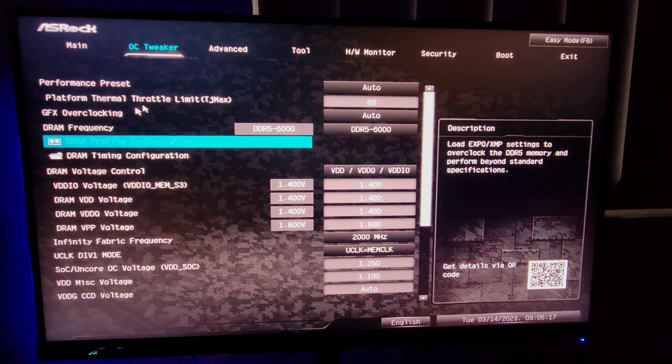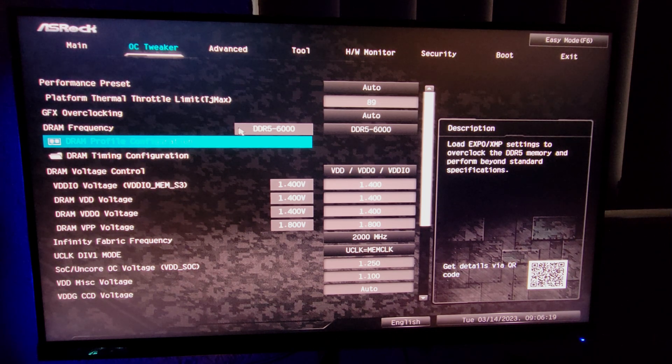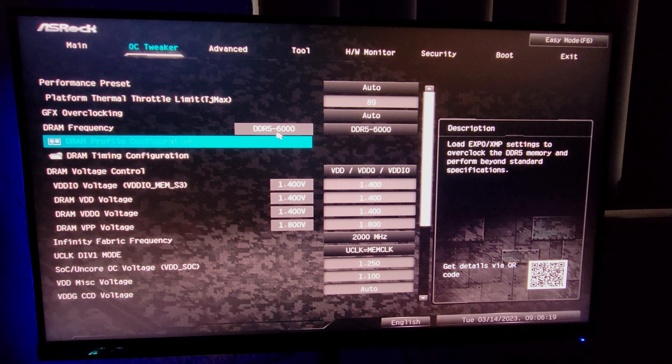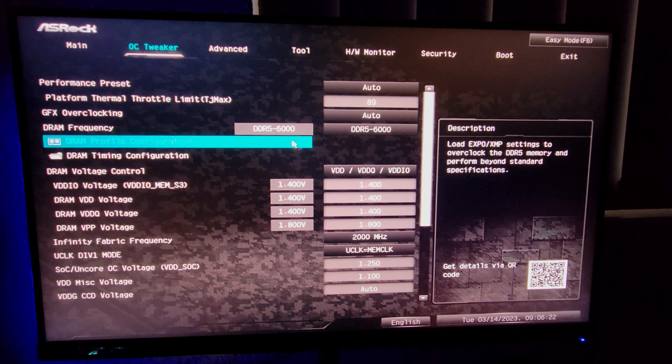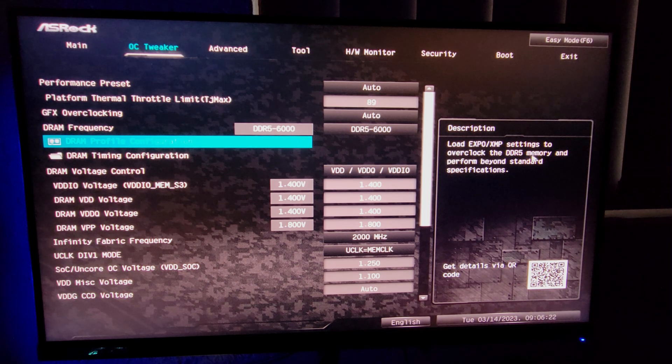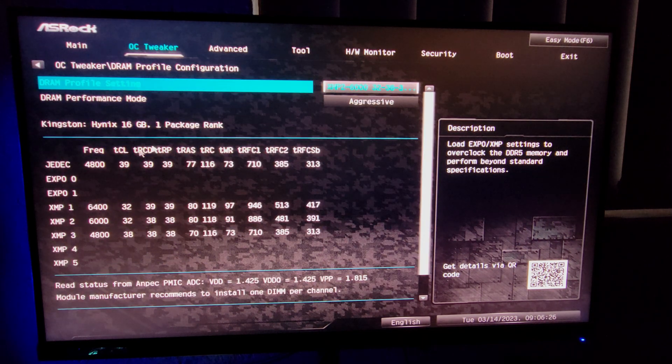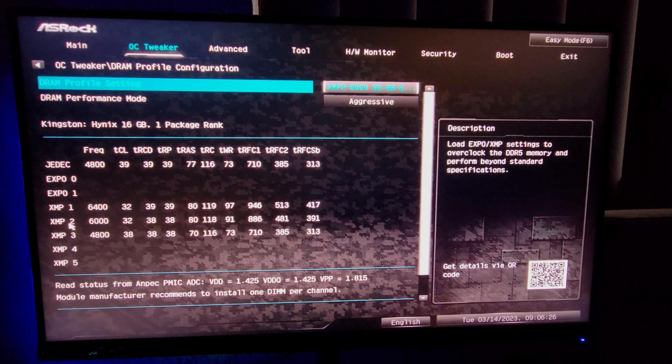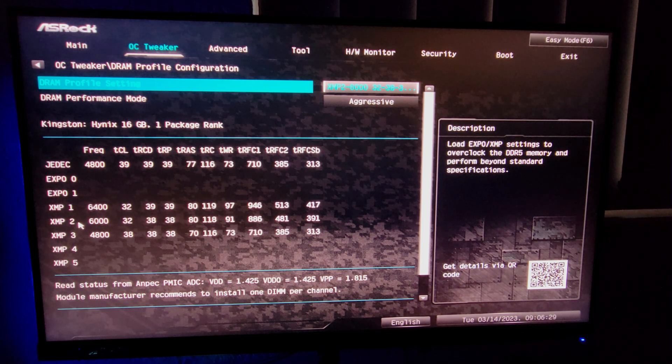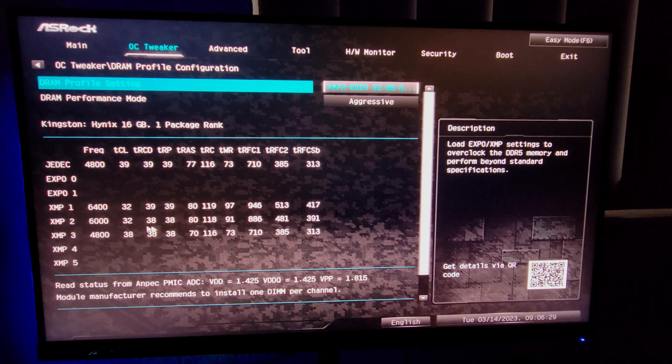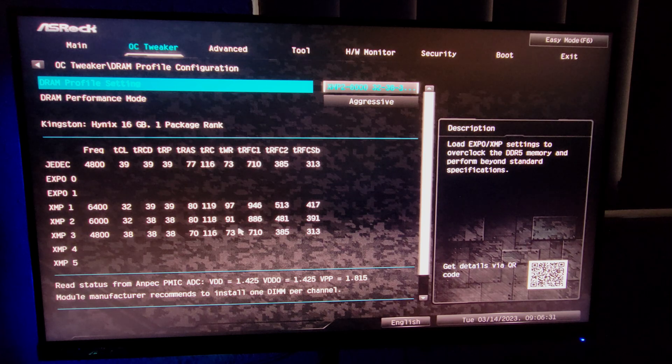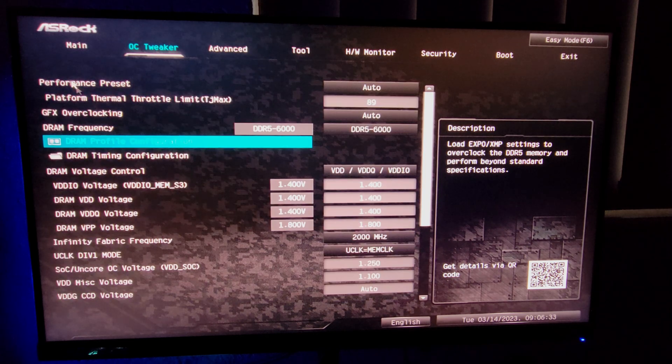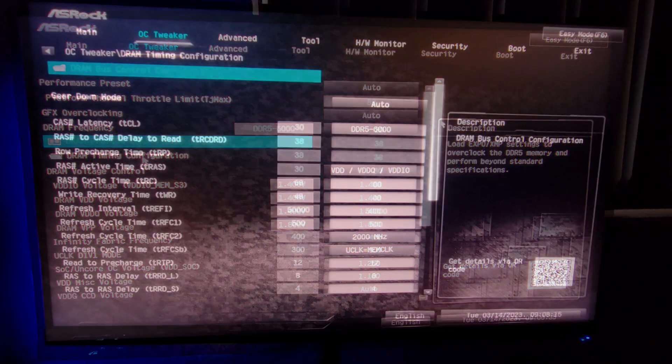You can skip over GFX overclocking and go to DRAM frequency. Right here I have it set to 6000 despite my kit being 6400. The reason I have it set to 6000 is because I set XMP2 over here, and XMP2 has this profile already written down. I selected it and then went and tweaked the DRAM timings myself.